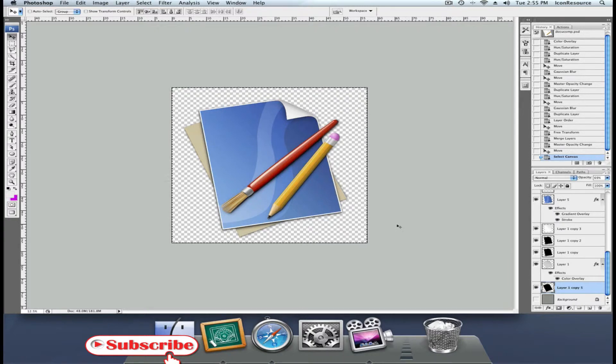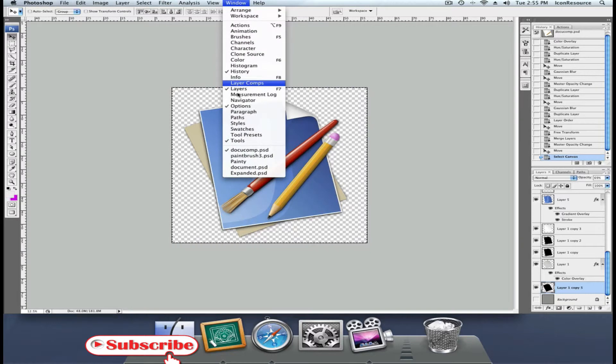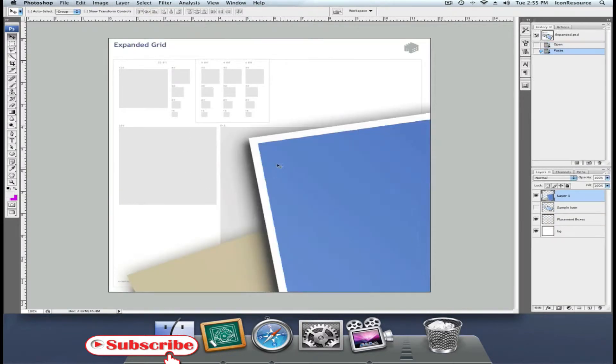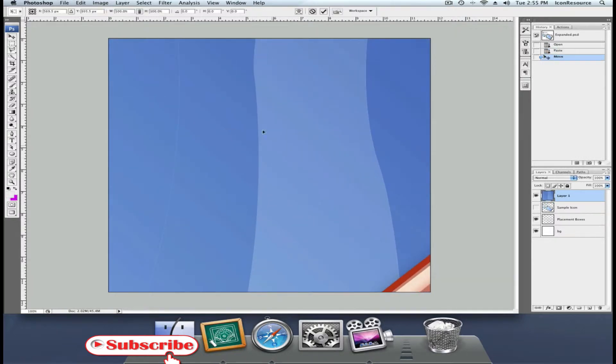So, copy your icon merged, and go ahead, switch to the IconBuilder template. If you paste it in place, you'll notice that it is far too large. Drag it.